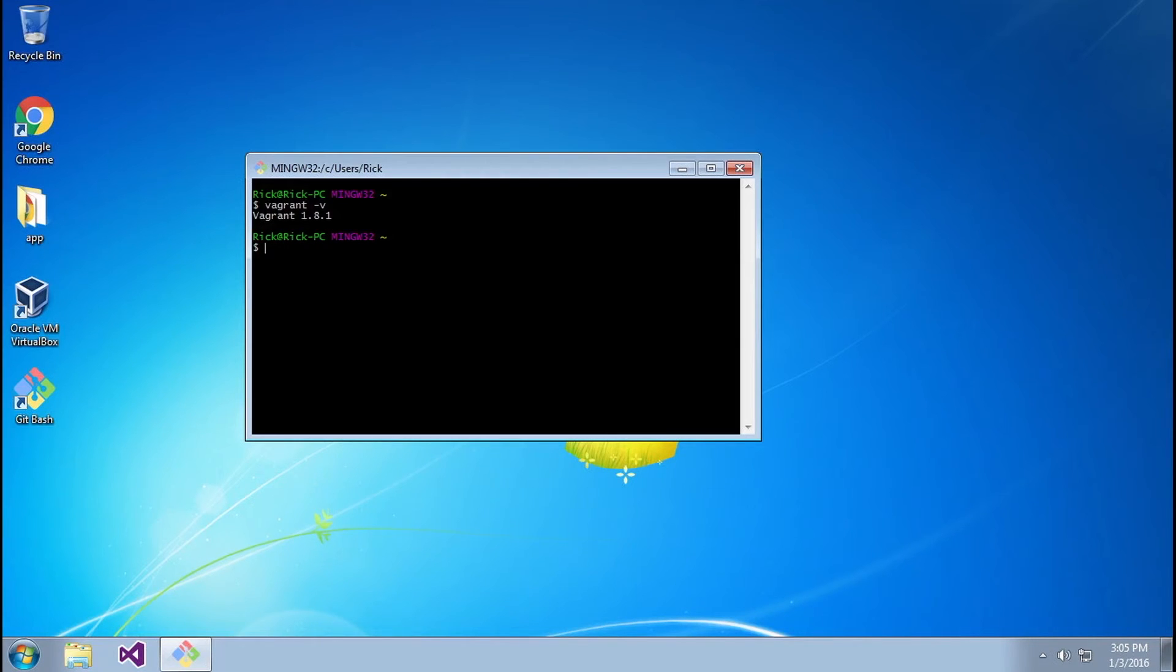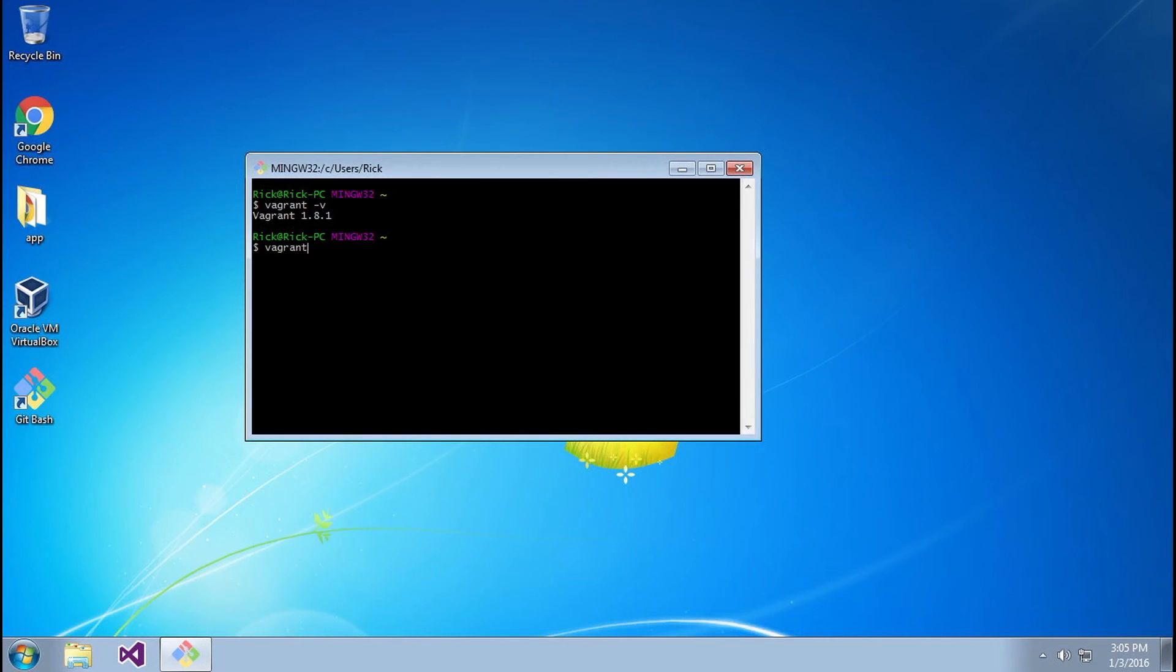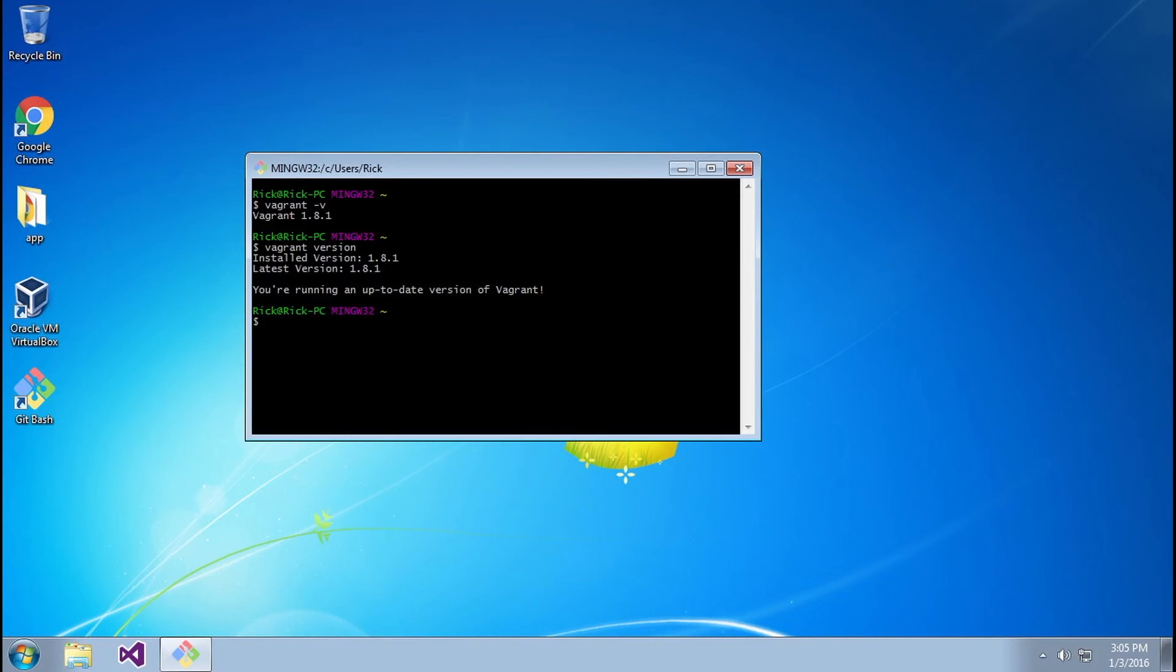Now if you don't see this when you type vagrant -v, that means probably you didn't configure it correctly. You might want to rewind this video and start over again and see where you which step you did wrong. You can also do vagrant version, which is going to go ahead and check with the versions that are available in your current version.